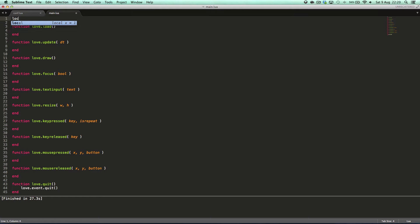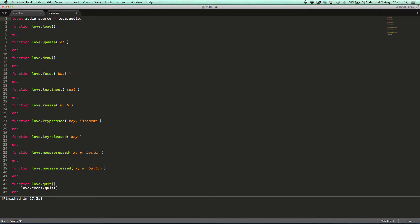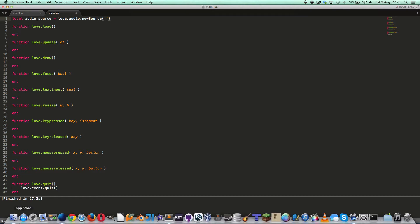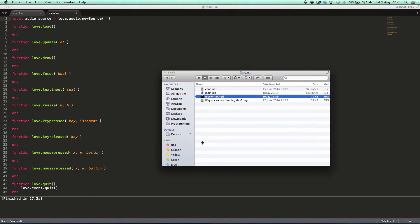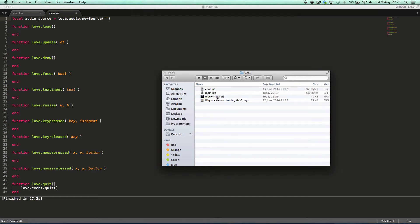So to load audio into Love, you create a variable and call it local audioSource equals love.audio.newSource and then this is the path to the audio file. I have from the video I just recorded, this was the requested series, the typewriter.